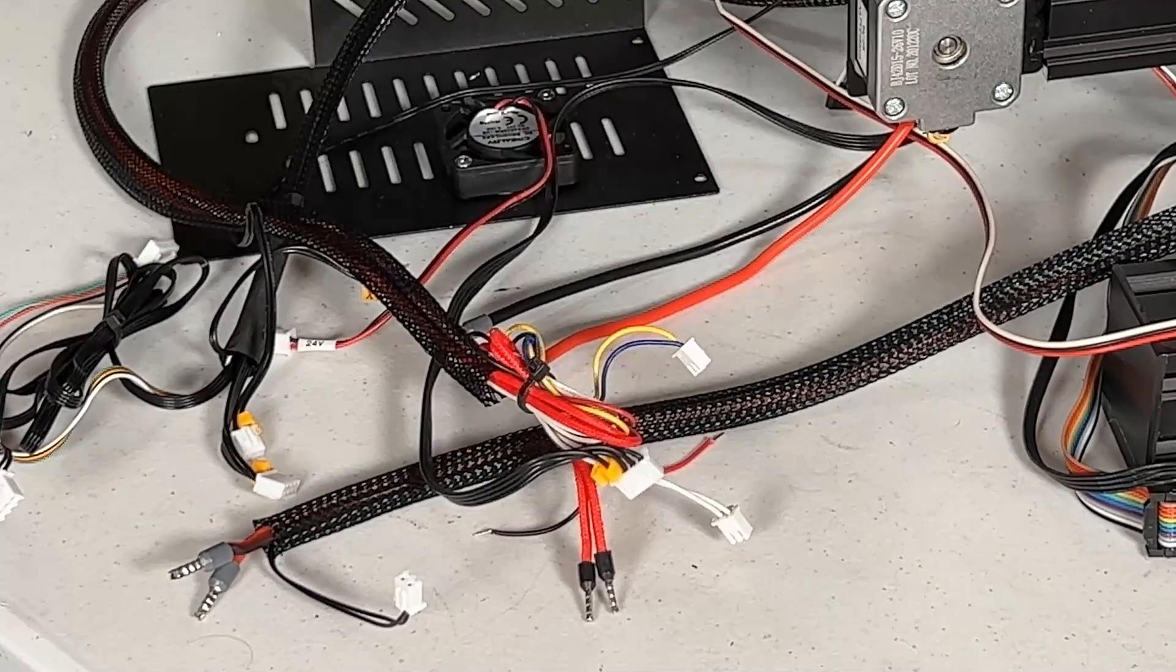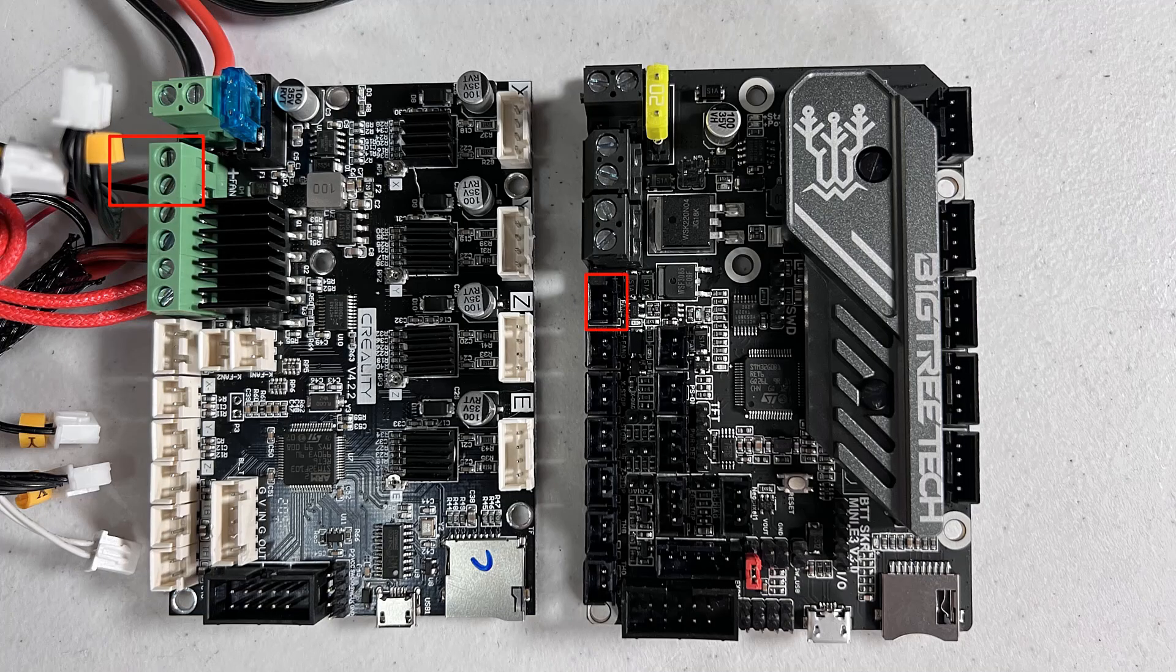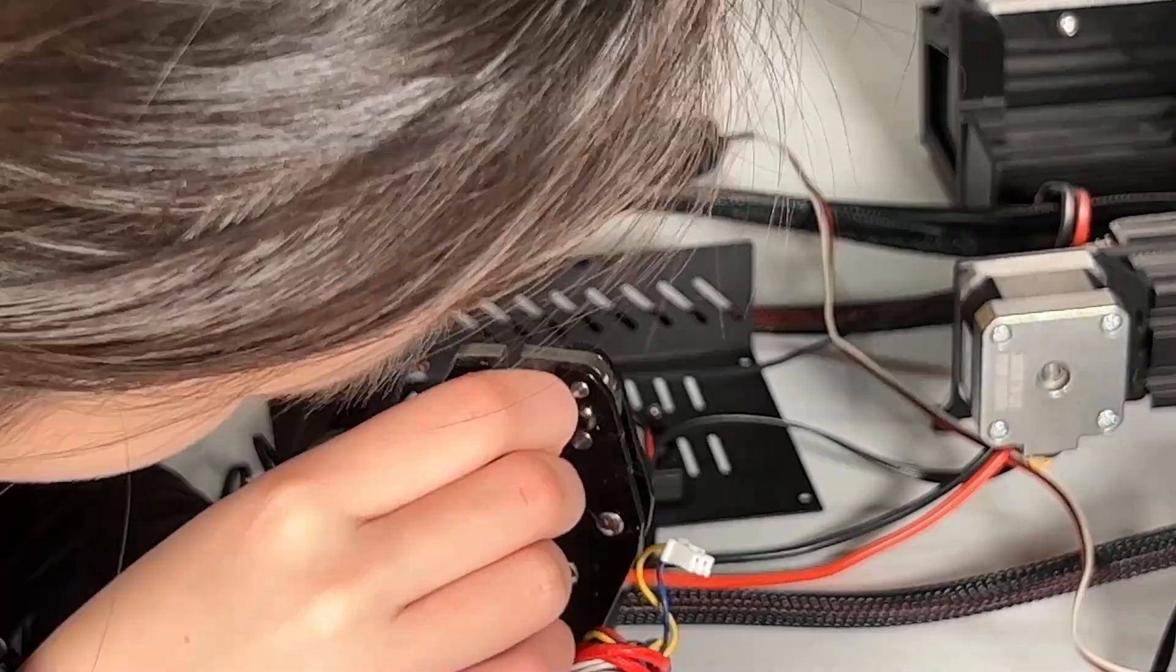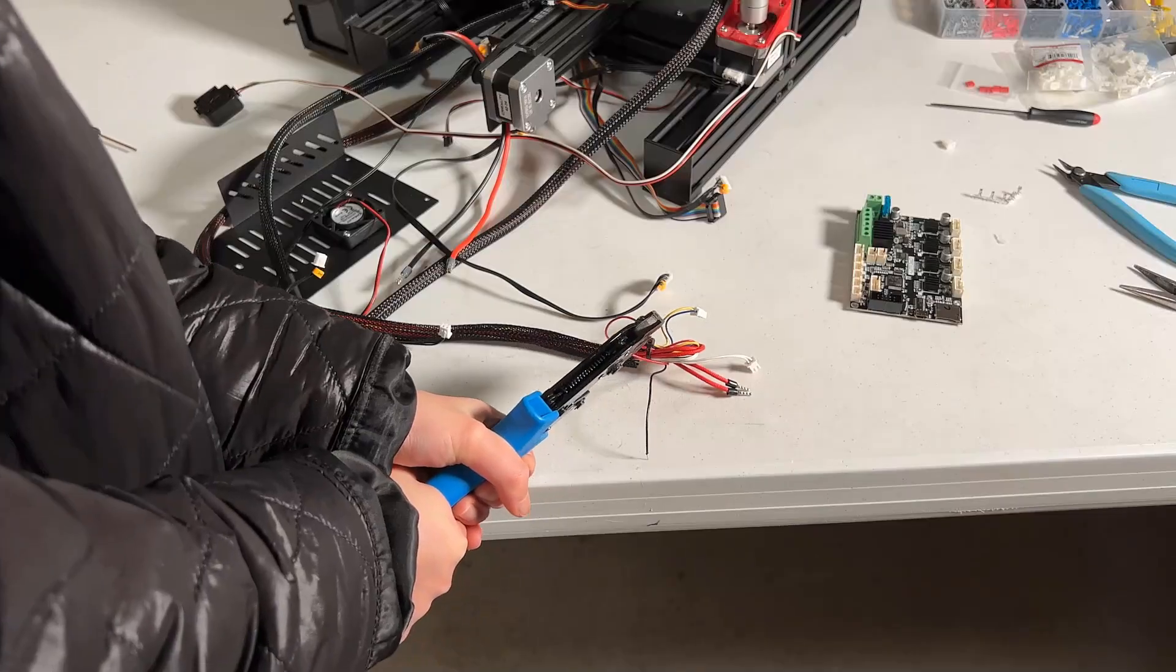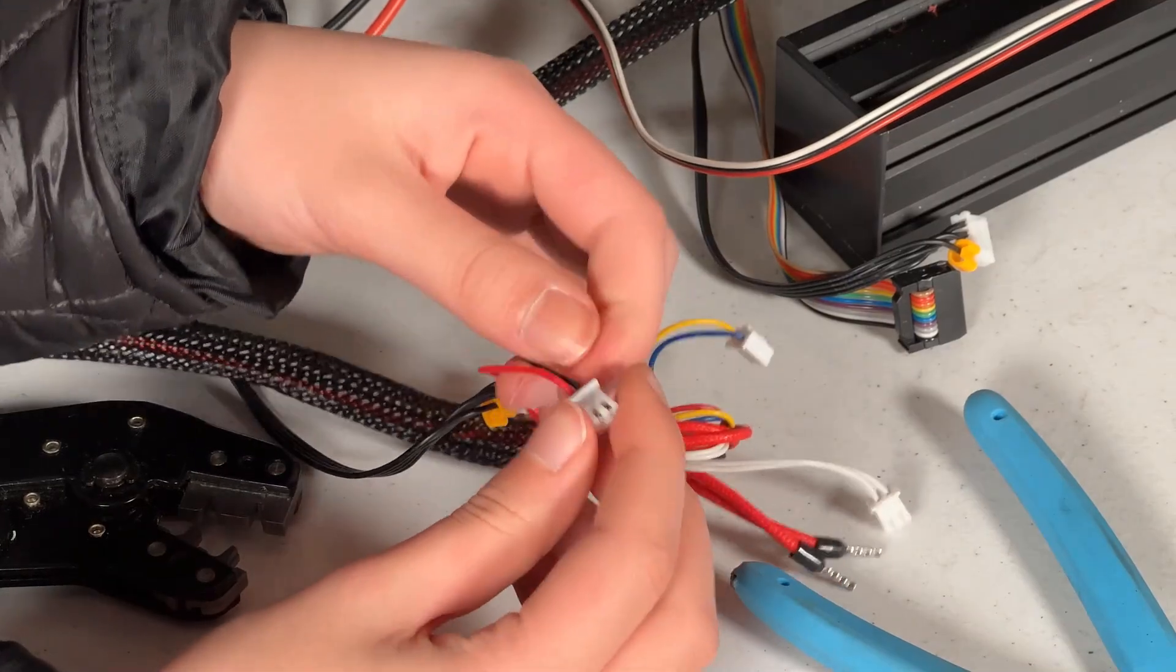For the hotend heatsink fan, it was connected to the screw terminal and it always stayed on. For the new motherboard, we have an extra fan port that can be controlled by the firmware. So, I will clamp a JST connector on these two wires.